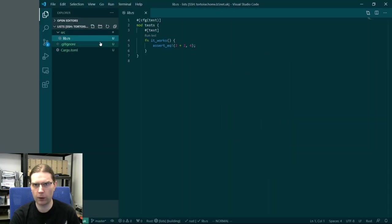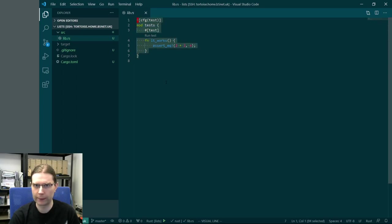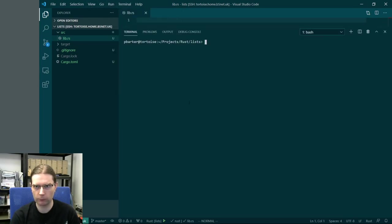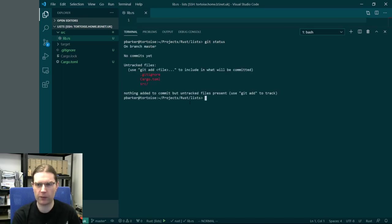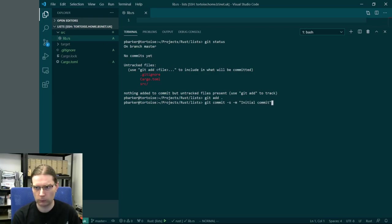We have lib.rs in here with some existing code. We're going to get rid of this completely. We're going to set this up in a Git repository so we don't lose things. It shows no commits yet, but it has created an empty Git repository. So we're going to add the contents of this directory and commit this as our initial commit.